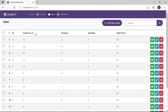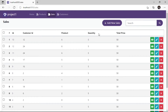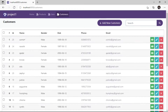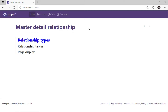On the Sales table, we have the following fields: the Customer ID, which can be used to create a connection with the Customers table. We also have the Products ID field, which can be used to create a connection with the Products table, followed by the Quantity field and Total Price field. On the Customers table, we have the following fields: the ID field, name, gender, date of birth, phone, and email address field.